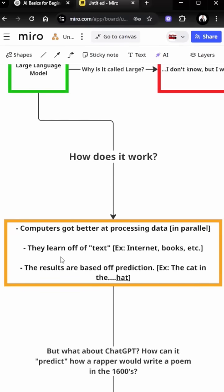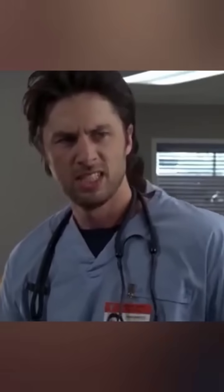These computers also learn off of text, meaning internet, books, etc. And the results that they provide is based off of prediction, meaning it tries to calculate what it most likely will be. For example, the cat in the hat. Nailed it!